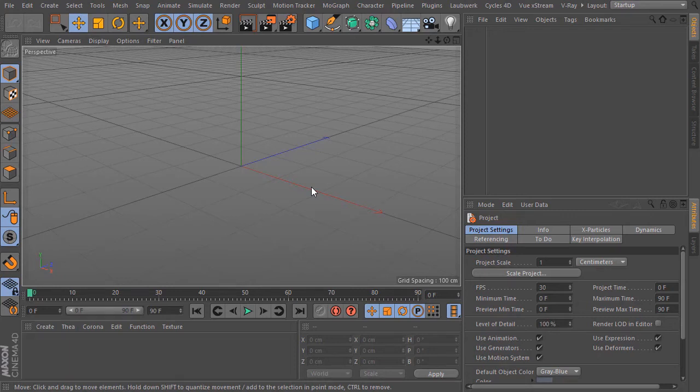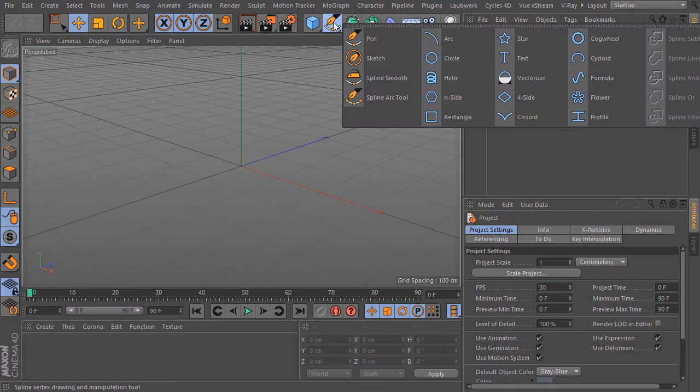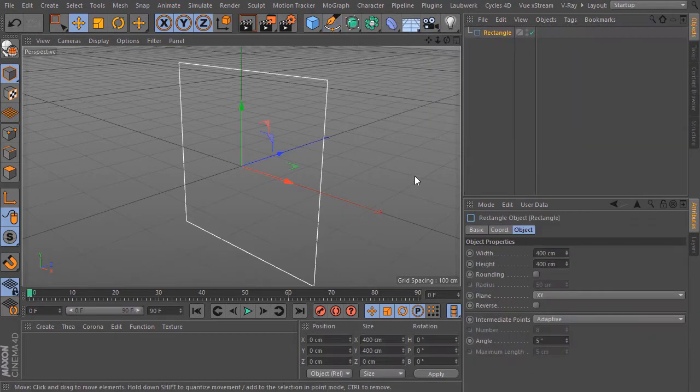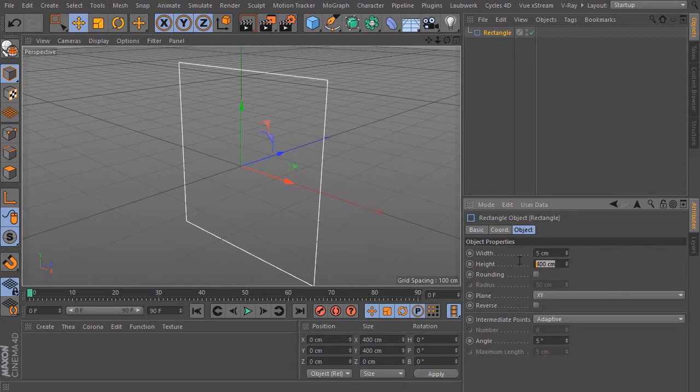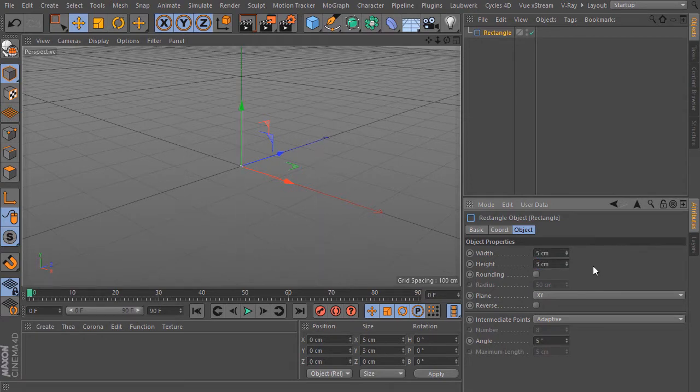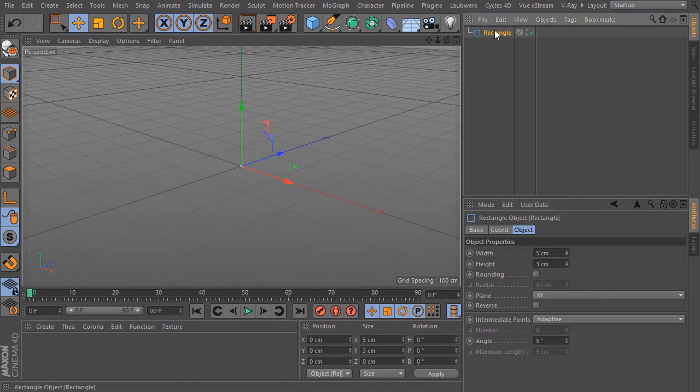Now we build the geometry for our TV. So I start here with a rectangle spline. This should be my profile spline. I type in for the width 5 cm and in height 3 cm. I rename this to profile.